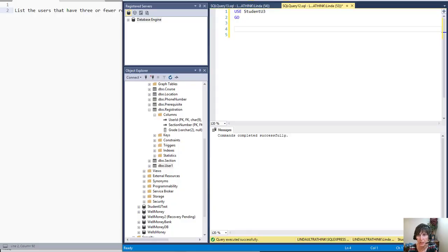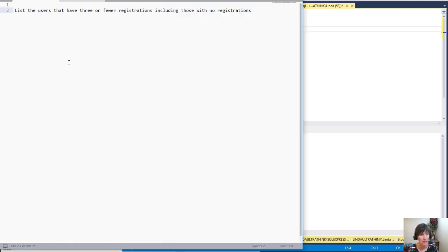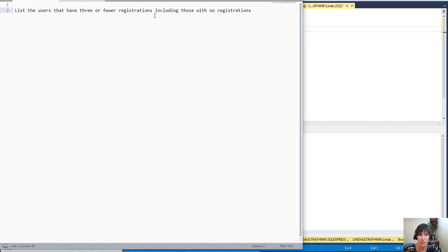In this video, we're going to use a derived table and an outer join to get the information that we need from the data. So what we want is a list of the users that have three or fewer registrations, including those that have no registrations.